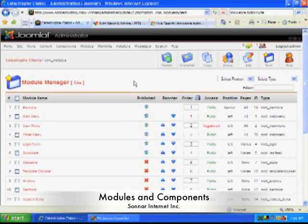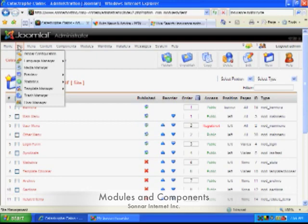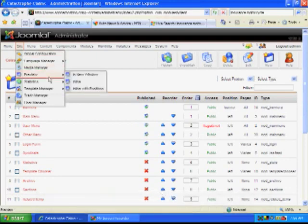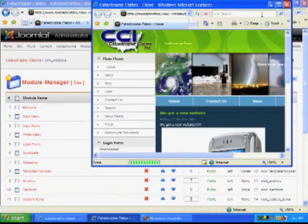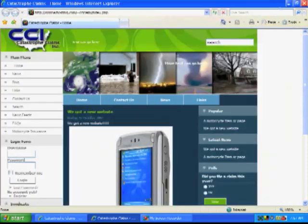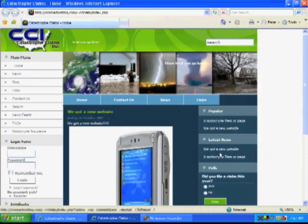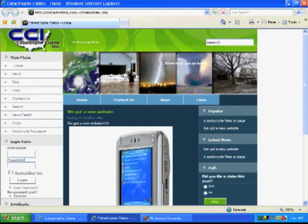Okay, the next thing we're going to go over is modules. Modules are different types of little plugins to your website. These all over here are modules.